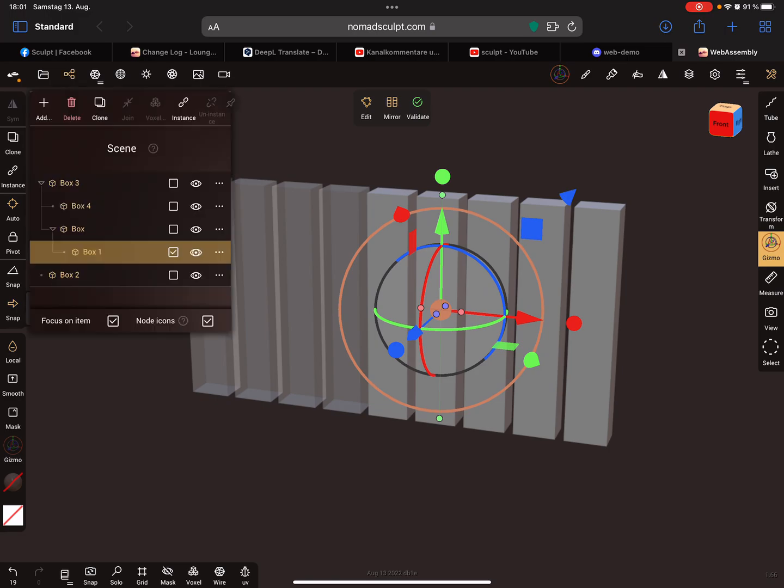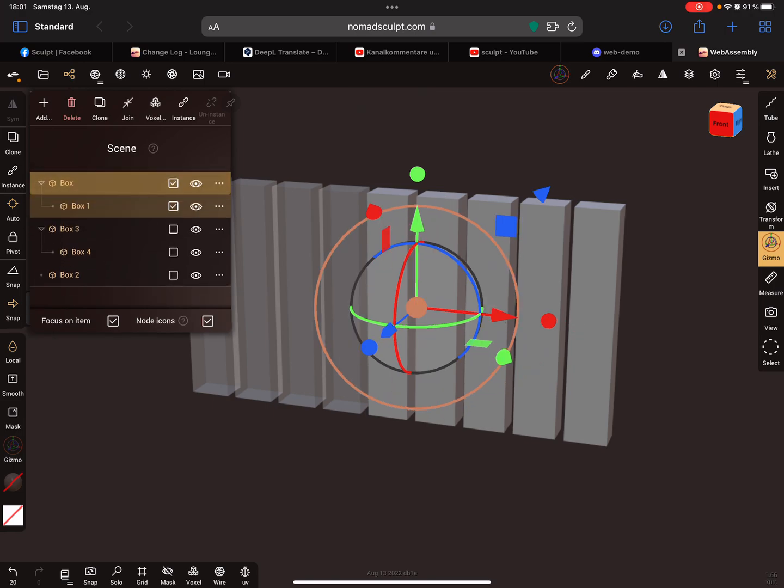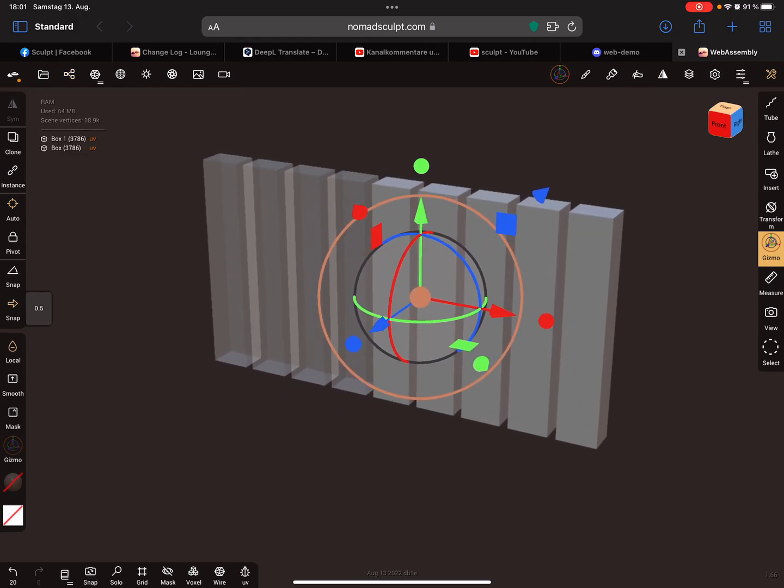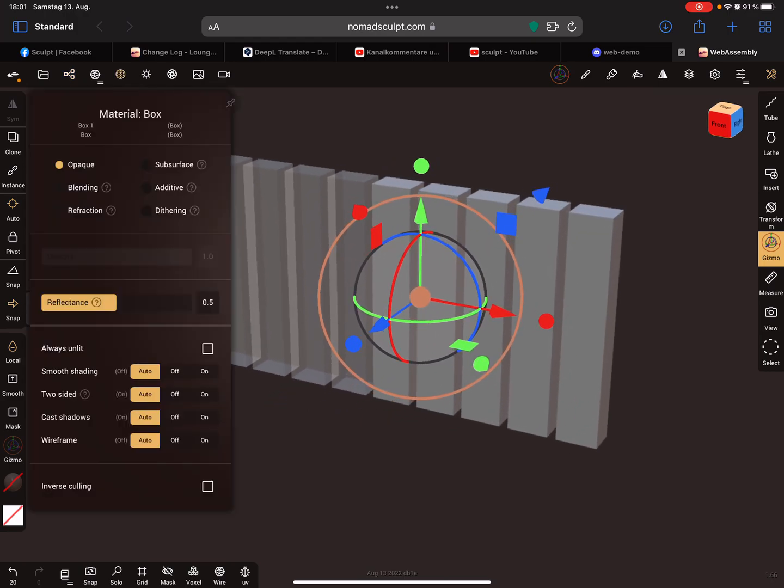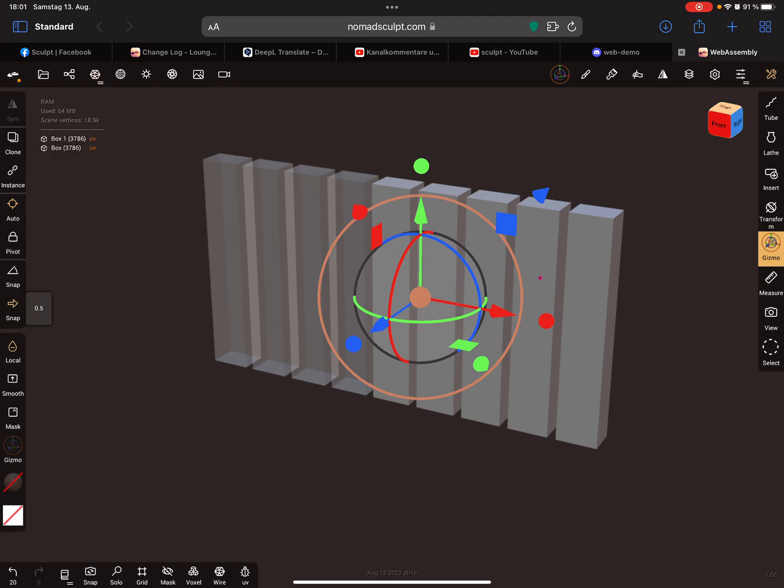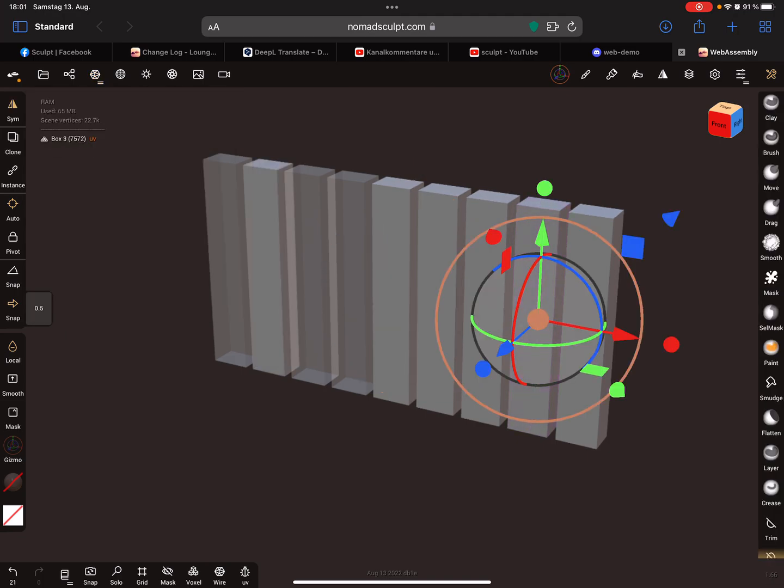For example, the scene hierarchy—you can group objects and rearrange the groups. You can create instances and there are a lot of other features as well.